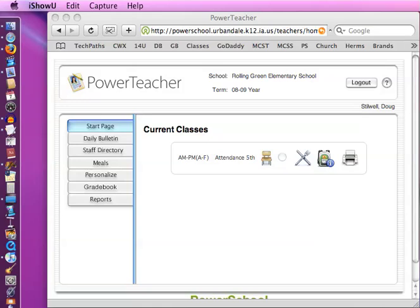Okay, this video will show you how to take attendance and to use the personalized page. When you're logged into PowerTeacher, this is the page you'll see and you'll have a lot more classes than this. This is just a sample that we've set up.